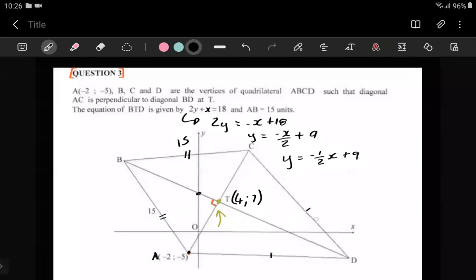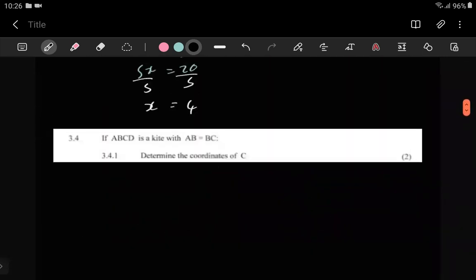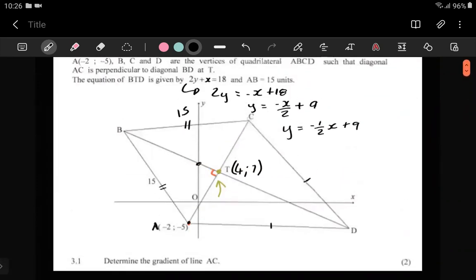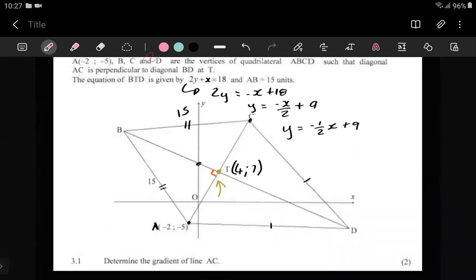They say: determine the coordinates of C, which is this point up here. Them telling us it's a kite is important — the main reason is they want us to know the properties of the kite, because if you don't remember the properties of a kite you're going to get lost.